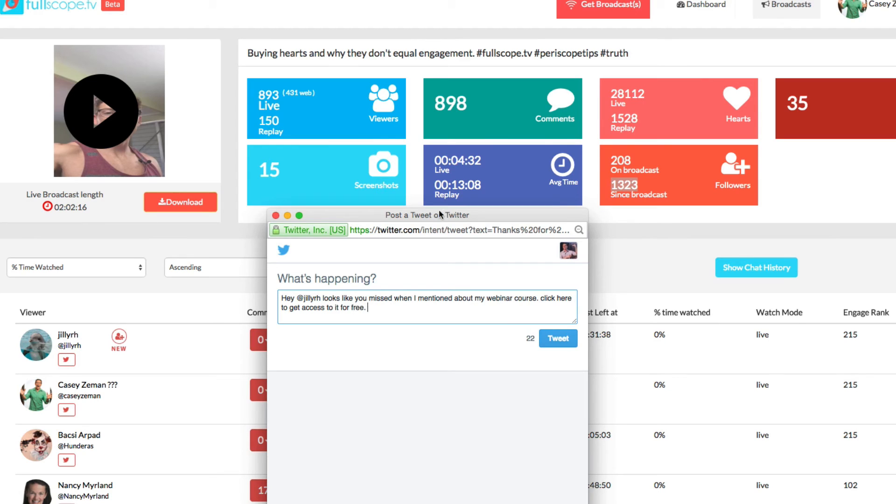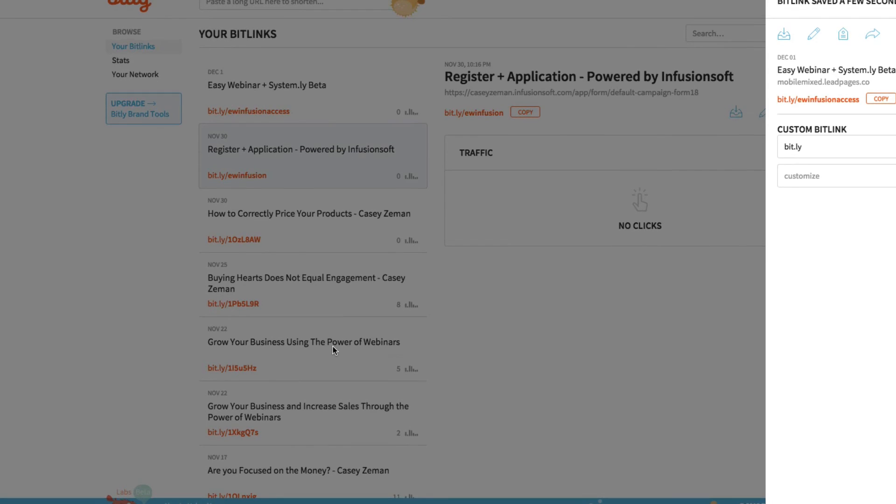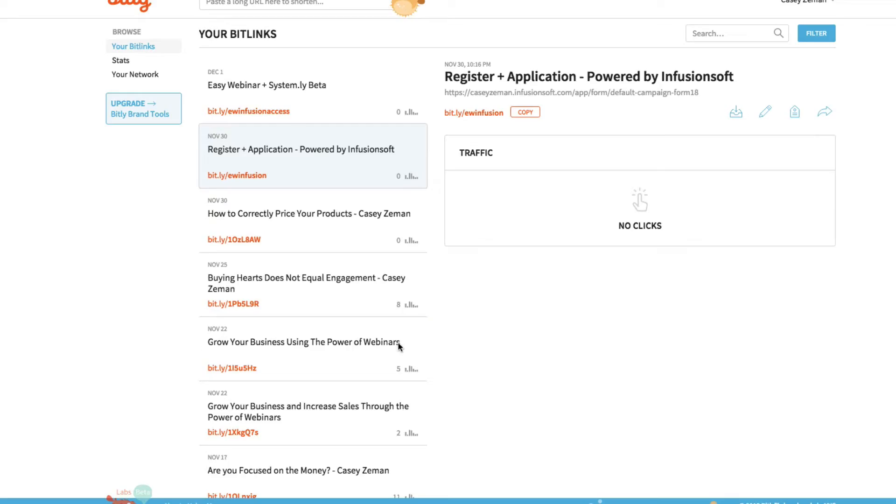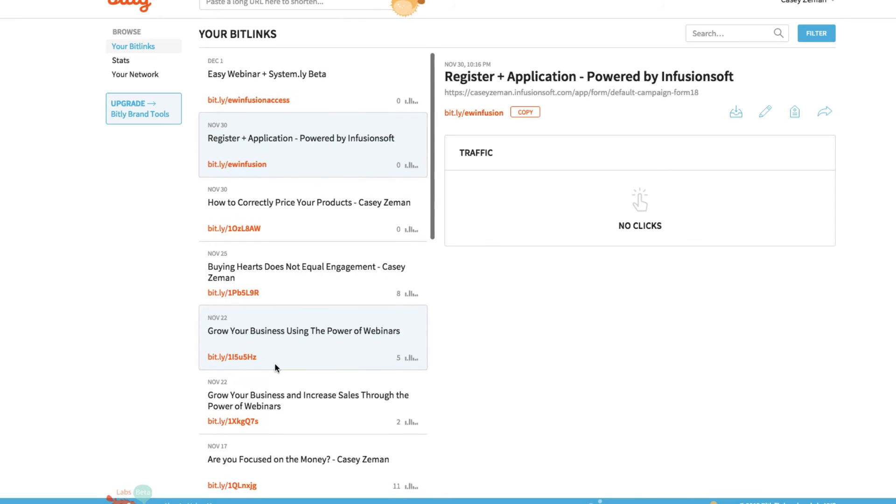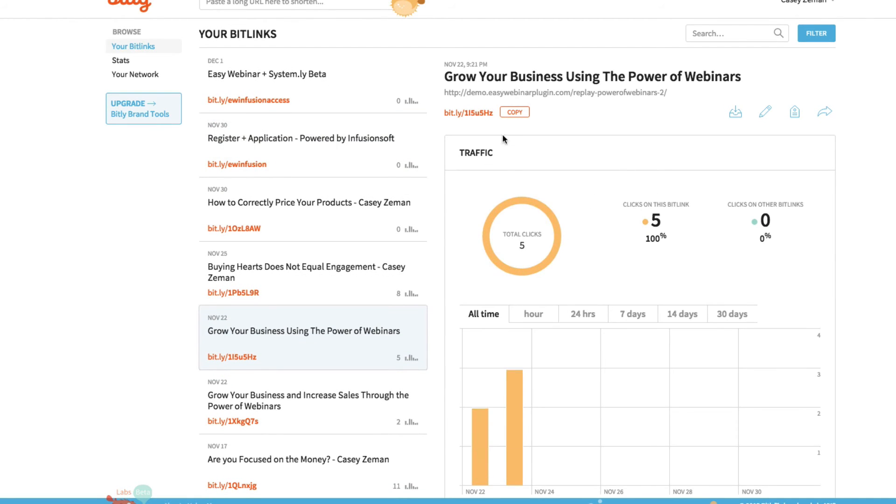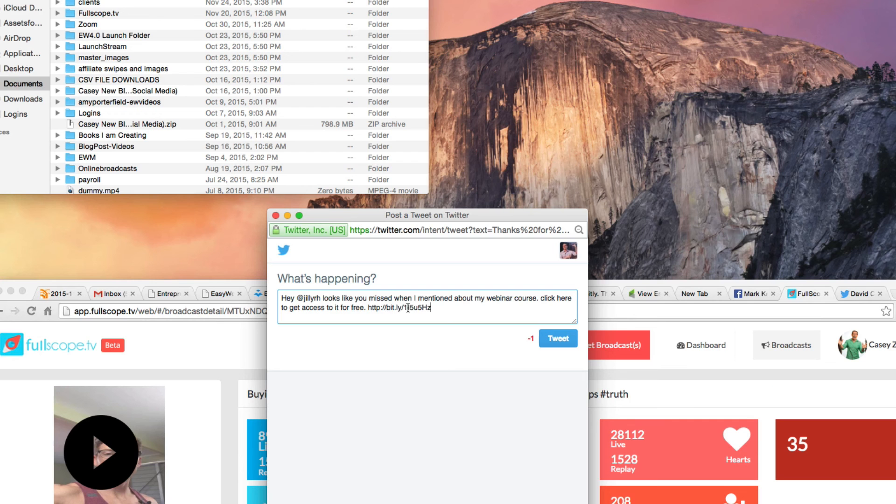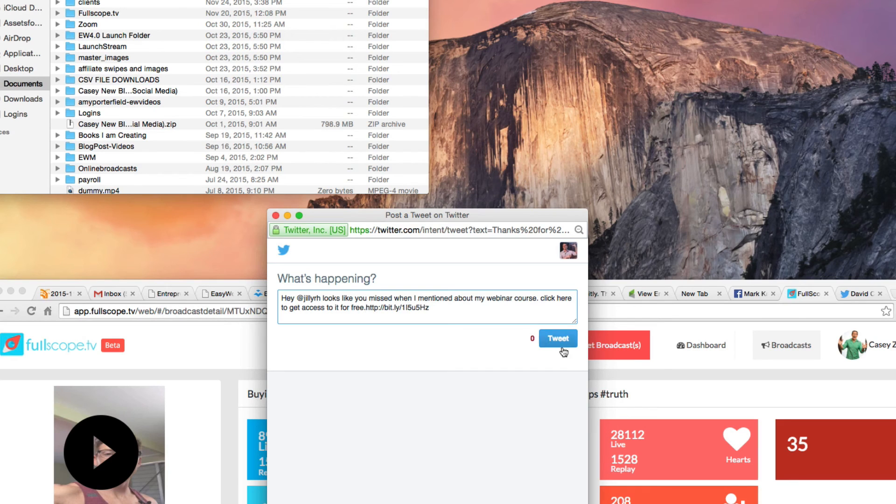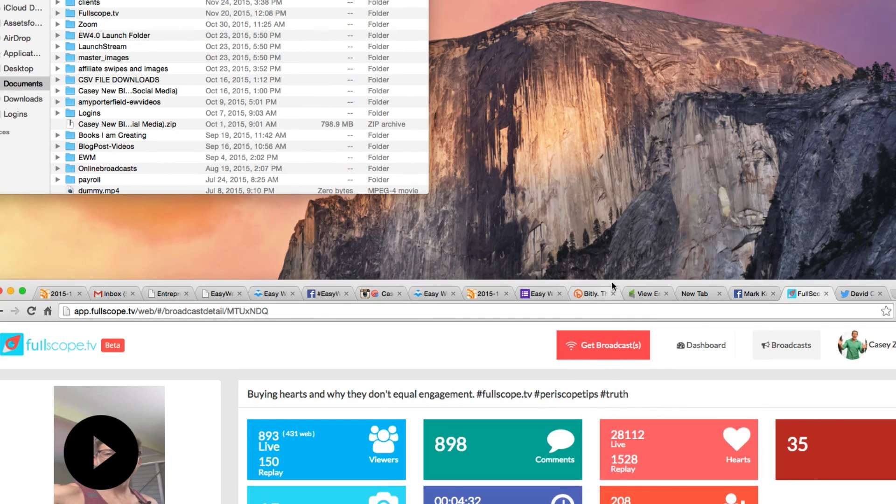And then what I can do is I can go in and add a bit.ly link, which is right here. I can grab this copy and I can send this out directly to her, right? So I can add this in, tweet that out.